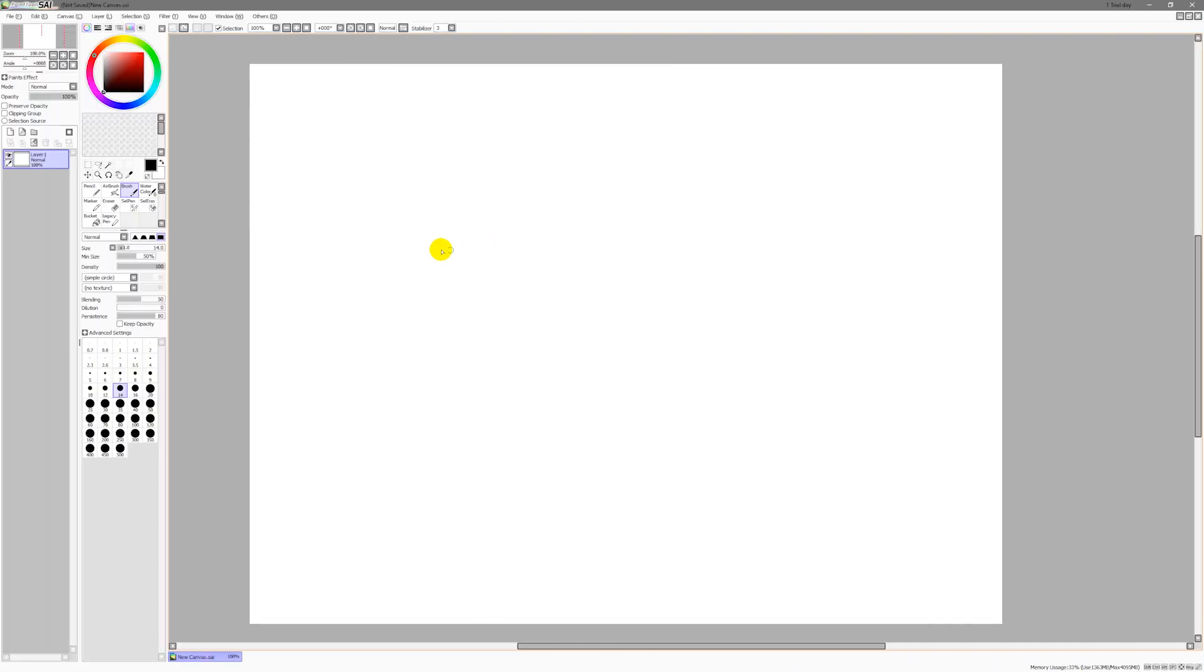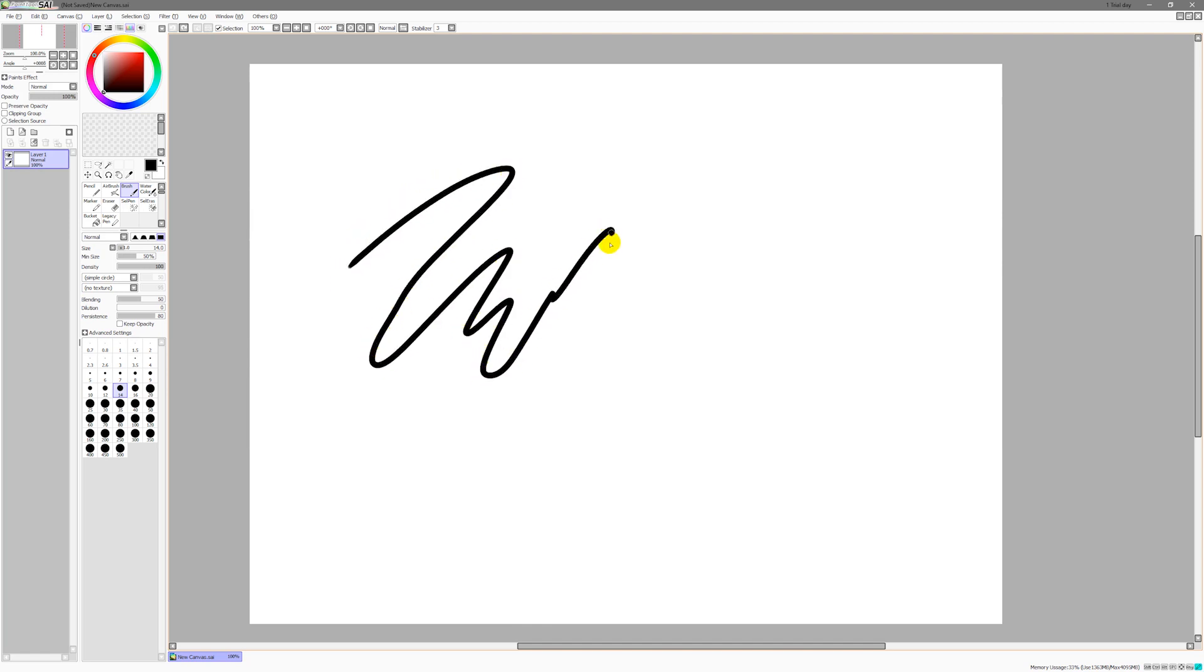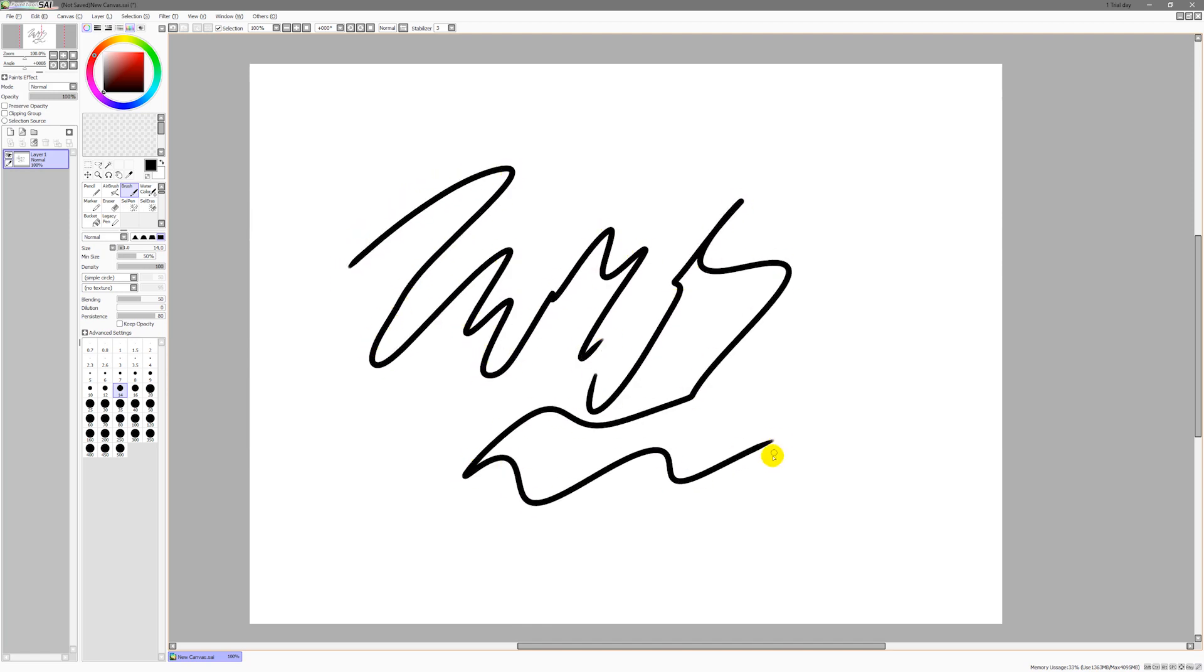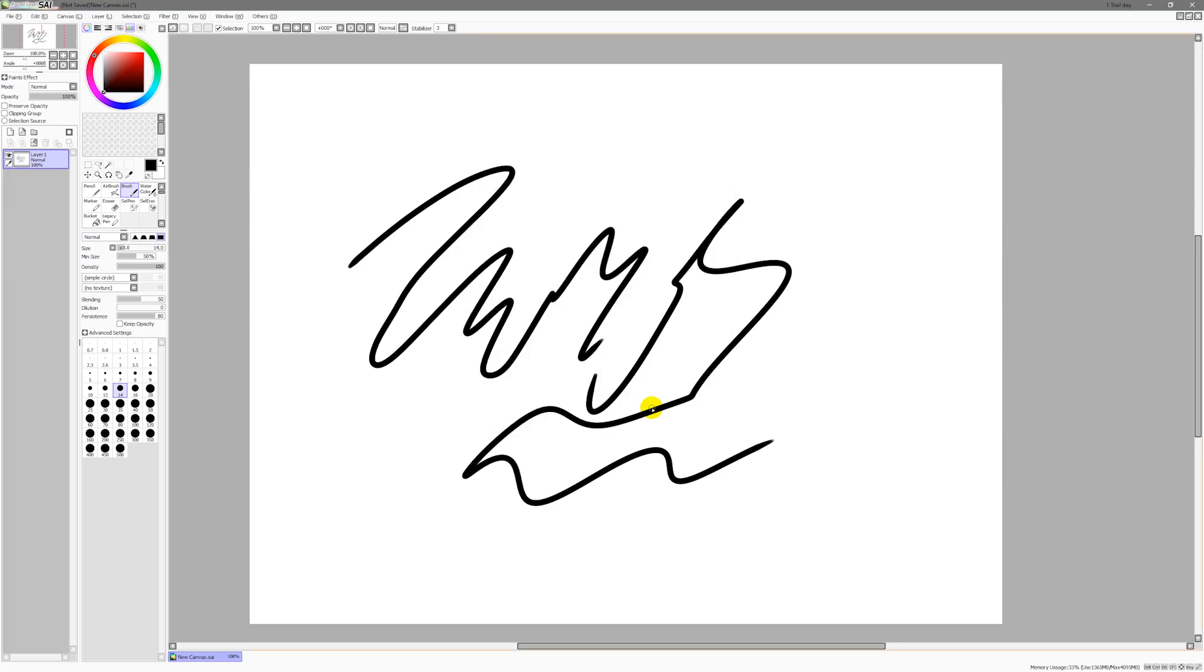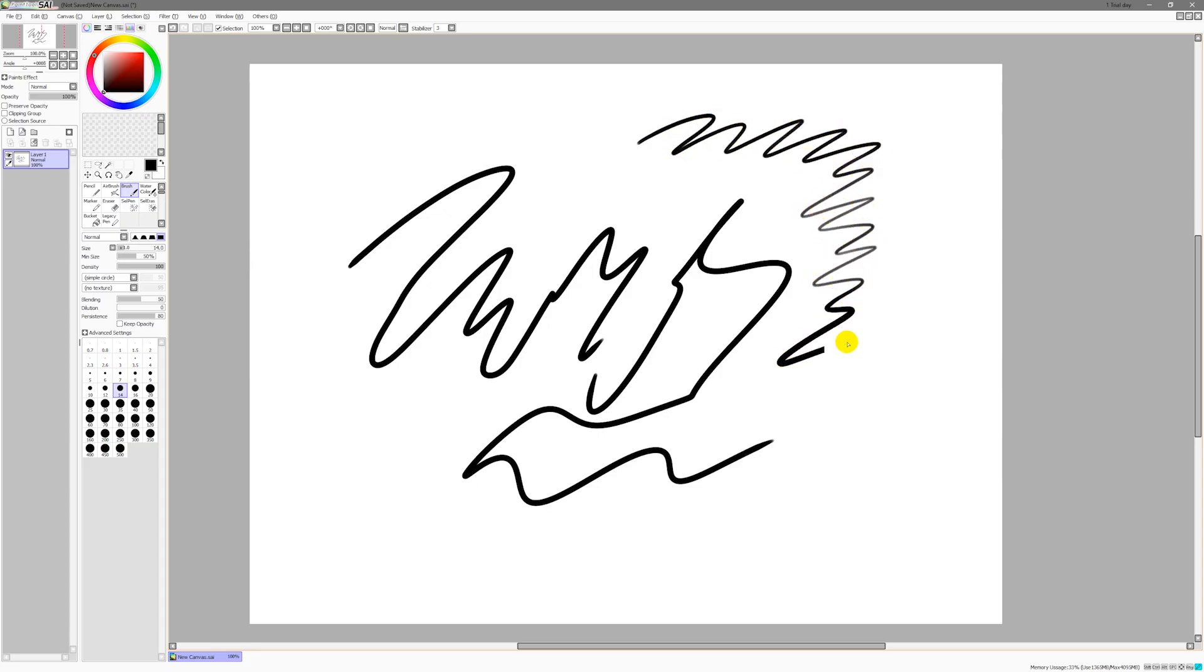Some people have trouble getting Paint Tool Sai to work with pen pressure. You can see here that no matter how hard I press down, I get the same line width. To fix that, we'll go to the Others menu, and we'll go to Options. We'll look under the tab for Digitizer Support, and we'll change Click Detection to 0, and we'll click on OK. And now if I press down lightly, I get a thin line. If I press down hard, I get a thick line.